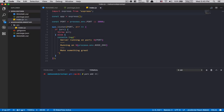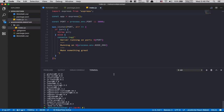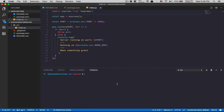To set up Babel, we need to install some dev dependency packages: babel-core, babel-loader, babel-preset-env, and babel-plugin-transform-object-rest-spread. babel-preset-env is a preset that gives you what you need — before we used babel-preset-es2015, babel-preset-react and everything separately, but now with babel-preset-env we just need one thing to set up Babel.